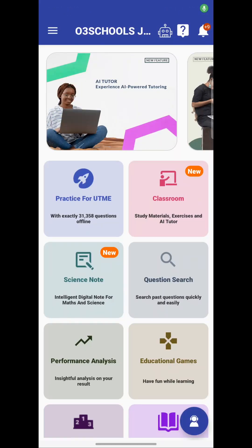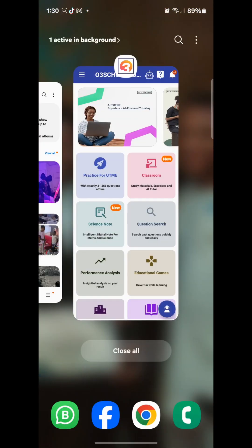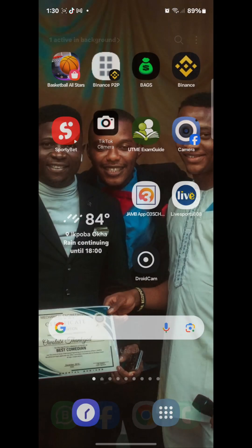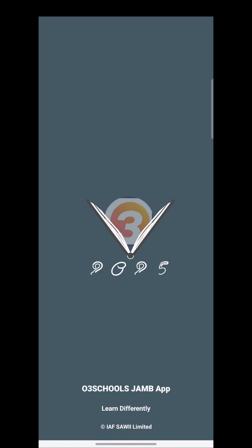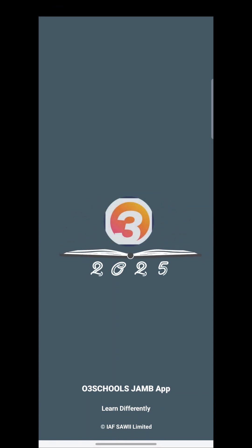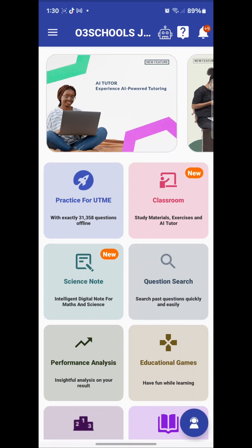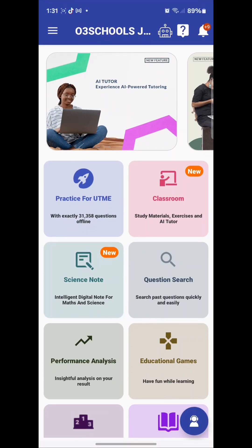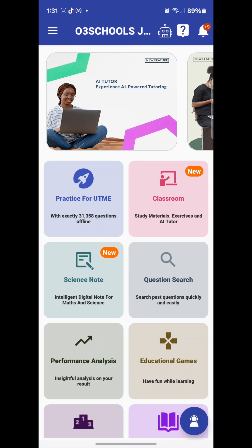How to use the question search feature on the Open Schools JAM app. To use the question search feature, just launch the app. So this is the 2025 JAM app being launched. Go to question search as you can see here.